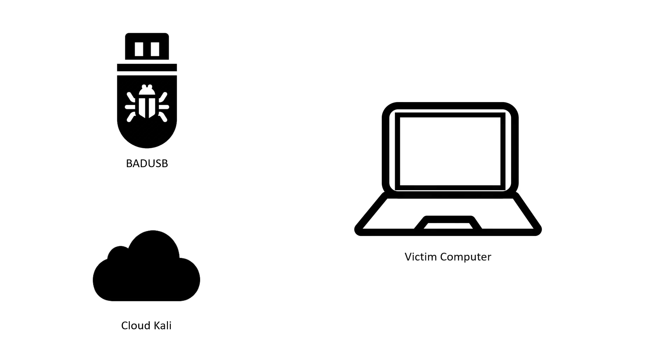Now, once we plug in the bad USB to the victim computer, it will be recognized as a keyboard, which is an HID device. Computers trust HID devices, so there will be nothing preventing it from typing the keystrokes.